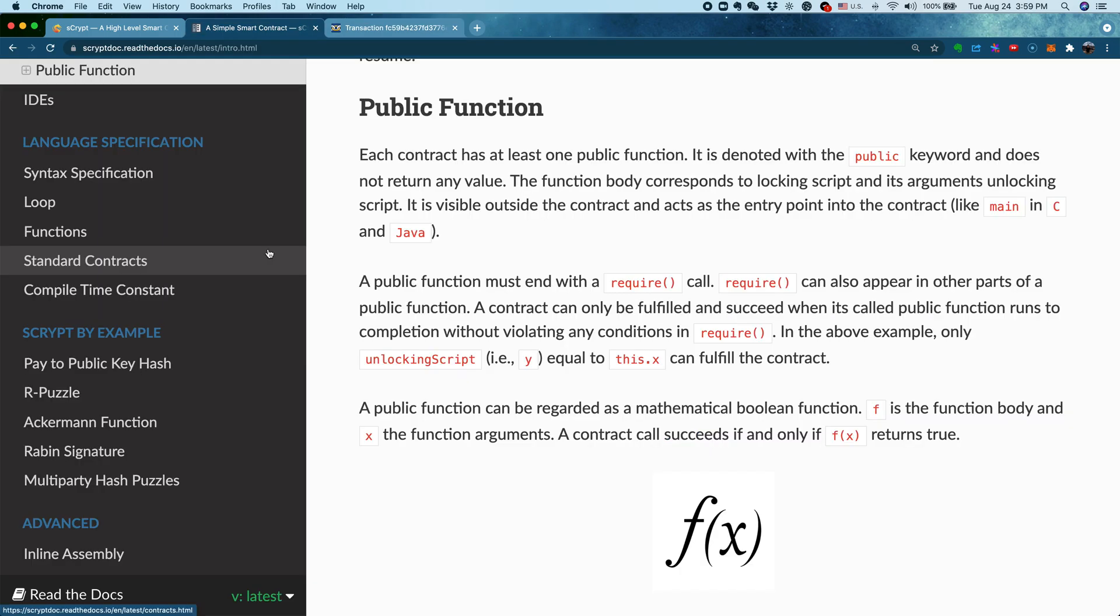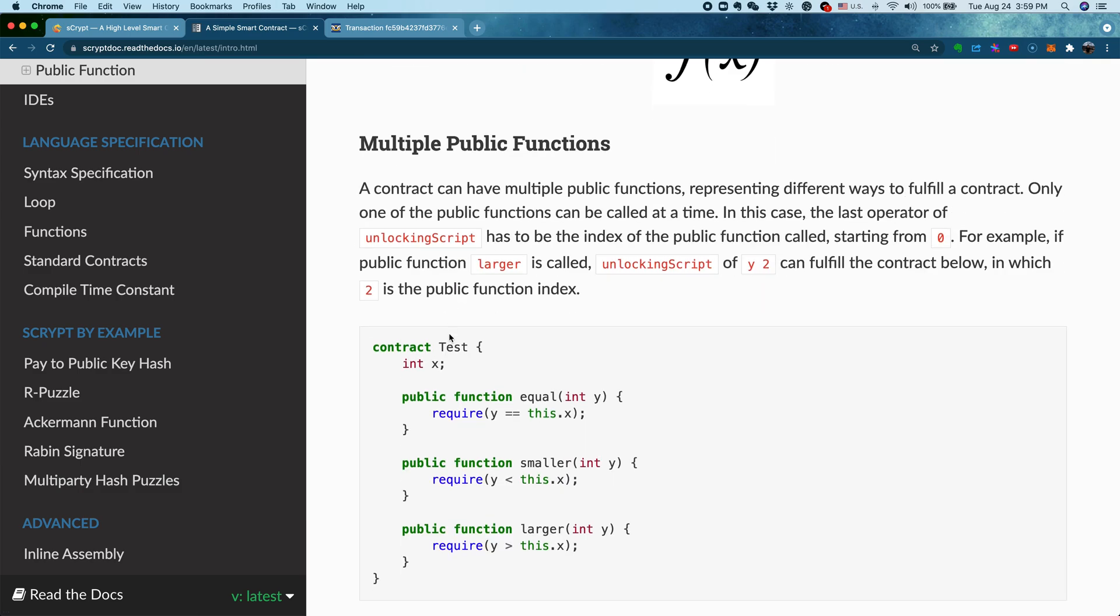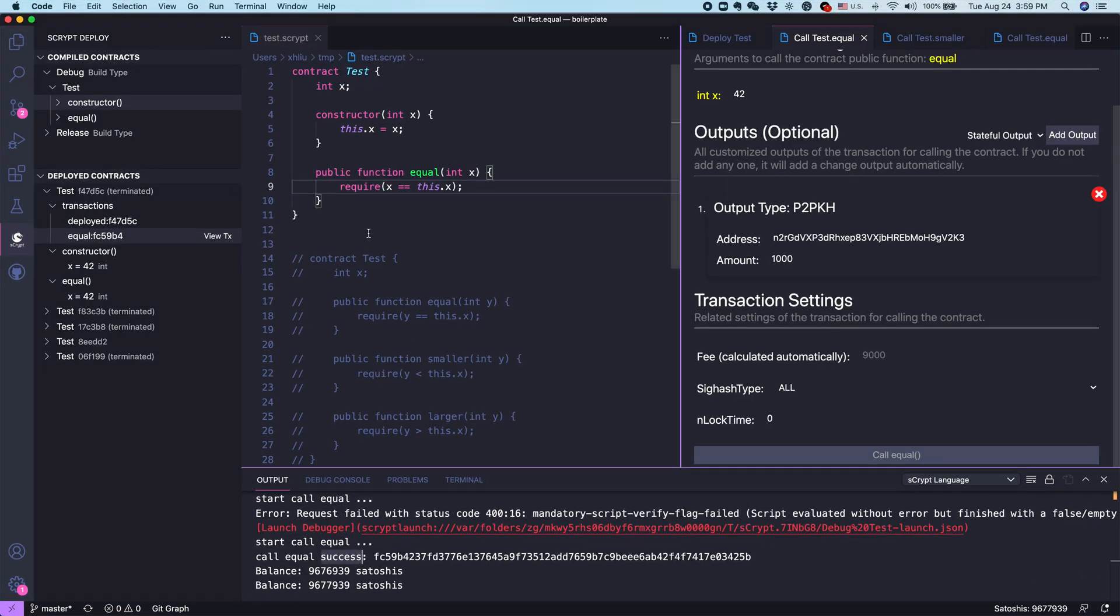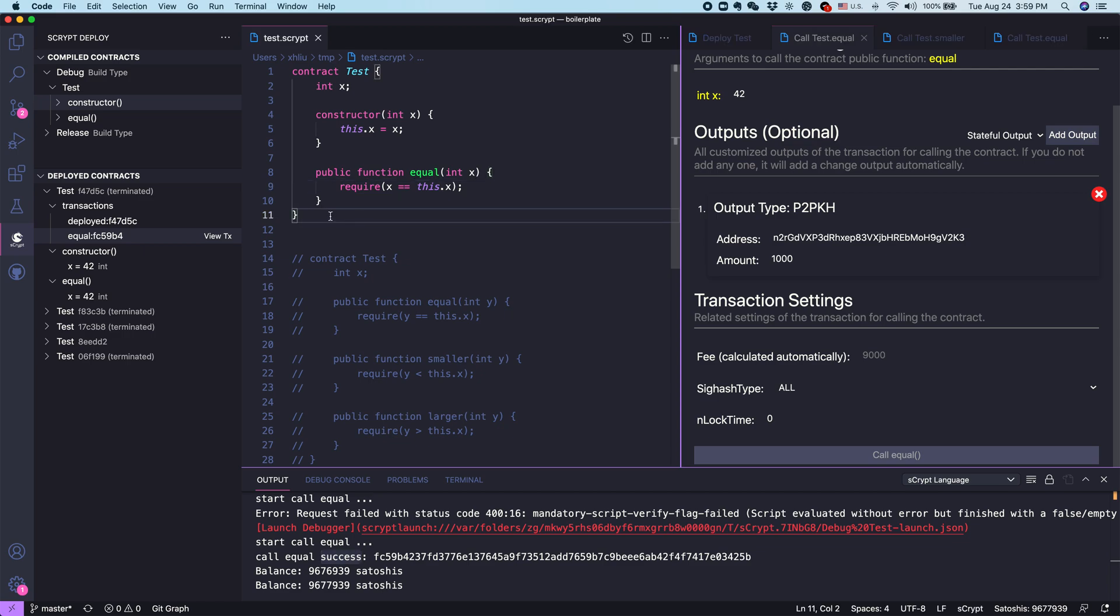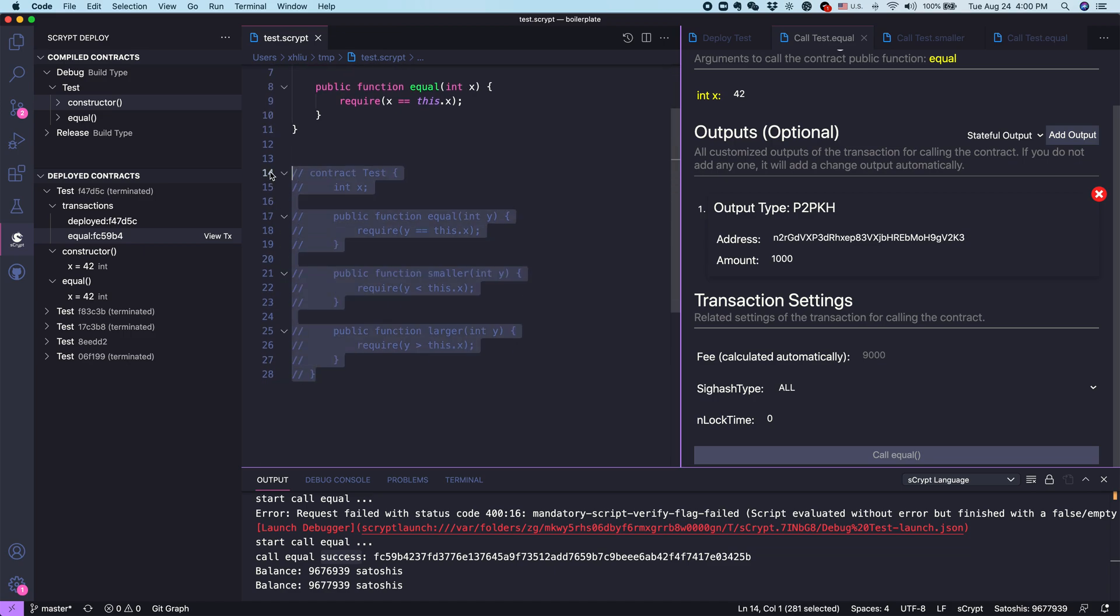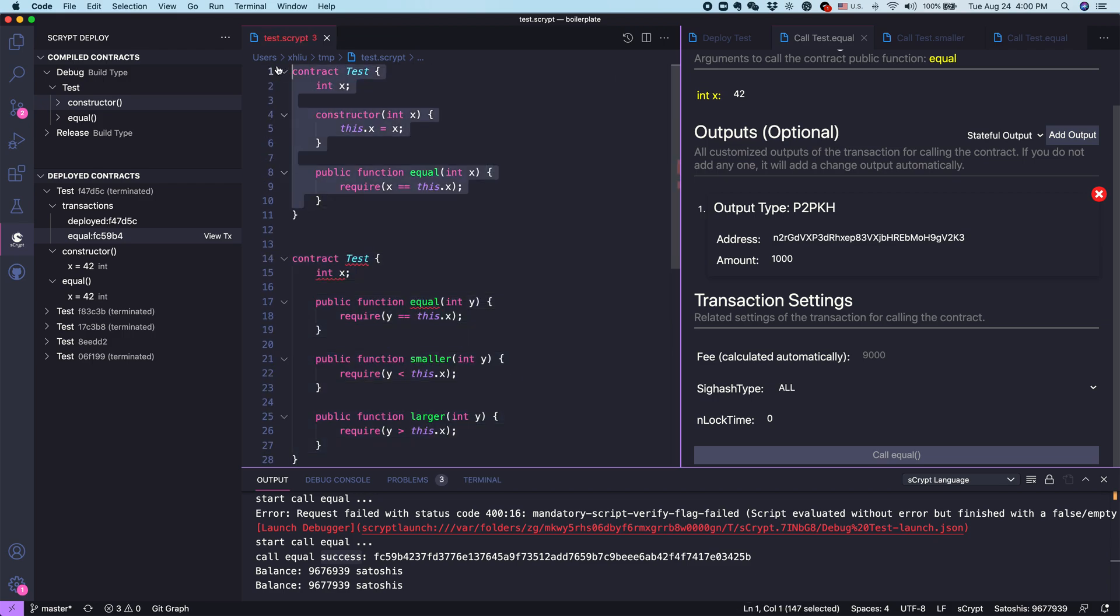Last thing I want to cover in this video is in a contract, you can have multiple public functions. Each one of them, you can think about one way to unlock the coins that's locked up in the smart contract. As we mentioned earlier, its analogy is a smart contract, think of it as a lock, and what you call public function is equivalent to unlock it. For example, there are many cases where you may have many ways to unlock some coins. In a very typical multi-sig contract, maybe you want to have Alice and Bob both sign, you can unlock it. Or you want to have just Alice sign, but after certain time.